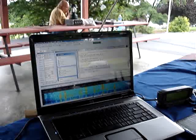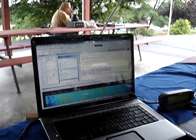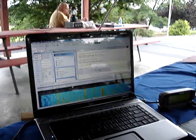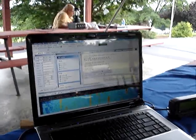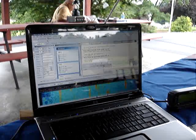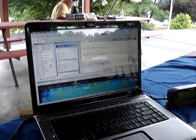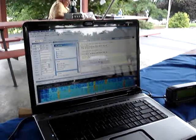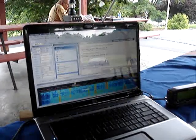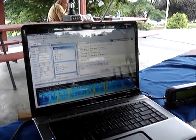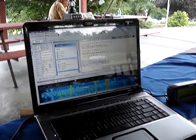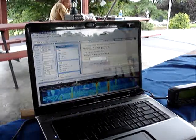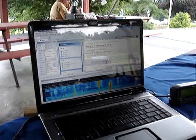So we'll put his call sign in here. And when he sends CQ, we'll try to contact him. Sometimes we have to wait a long time because he may be talking to somebody that we can't hear.